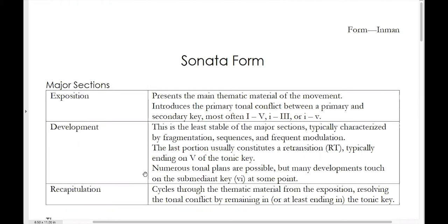The job of the recapitulation is twofold. One is that it will cycle through the thematic material from the exposition, revisiting all the major sections that were touched on. But its second job — and probably the more important job — is a tonal job: resolving the tonal conflict by remaining in, or at least ending in, the tonic key. The simplest way to do this is to take all the material that had appeared in the secondary key in the exposition and simply block transpose it so that it appears in tonic for the recapitulation.